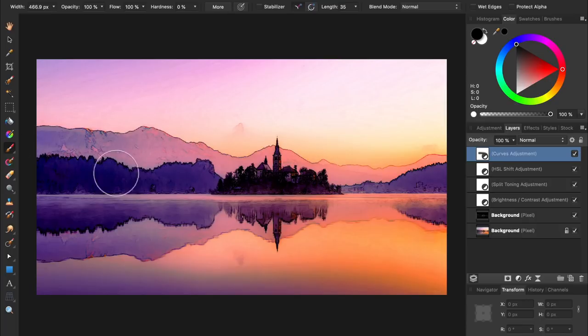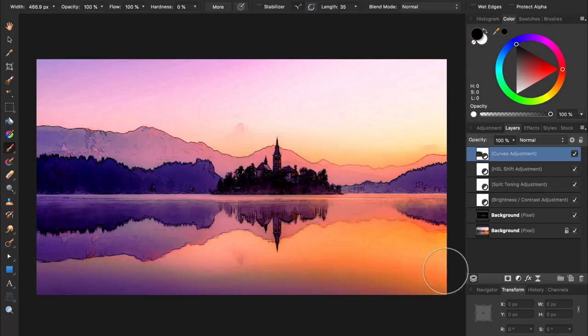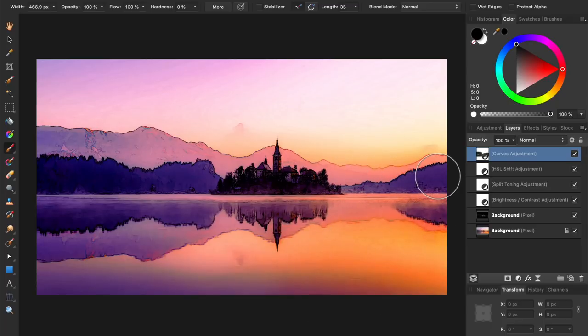If you'd like to learn more about masking adjustment layers, I'll leave a link in the video description to our beginner's guide to affinity photo, where we cover these techniques in much greater depth.